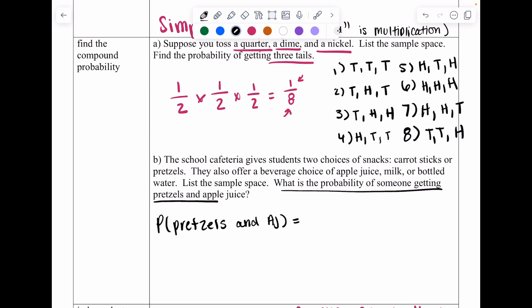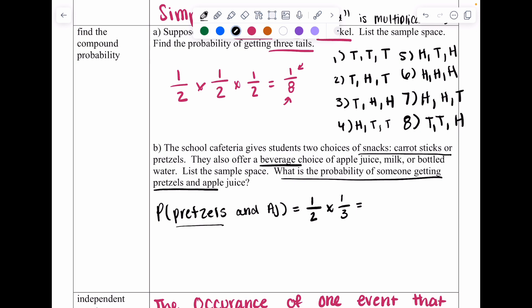Since I want a pretzel first, I look at the snacks category. There's only one pretzel option but two different snacks total, so it's one out of two. I then multiply because I'm getting both. The next category is beverages — I have three options: apple juice, milk, and bottled water. I only want apple juice, so that's one out of three. Multiplying one-half times one-third gives me one-sixth, so the sample space will have six options.